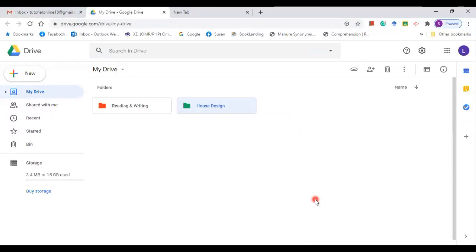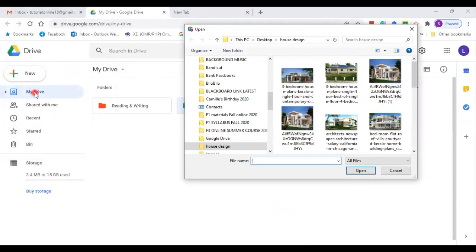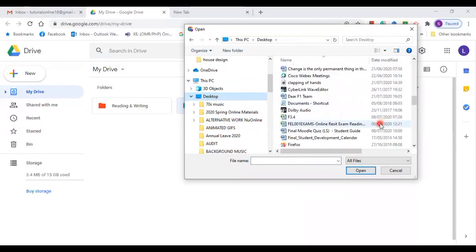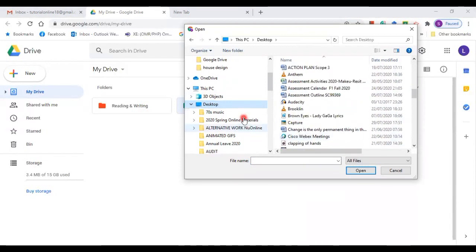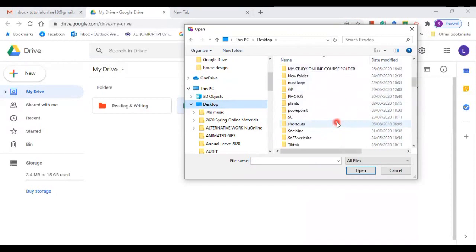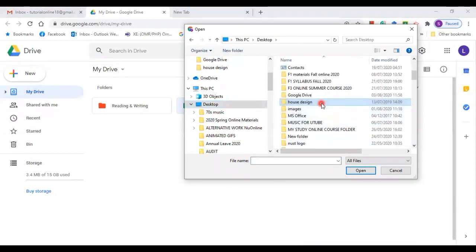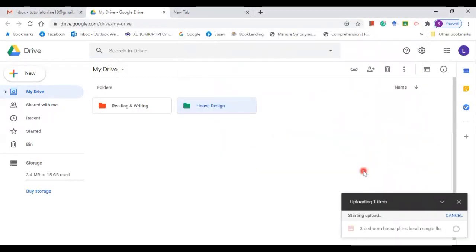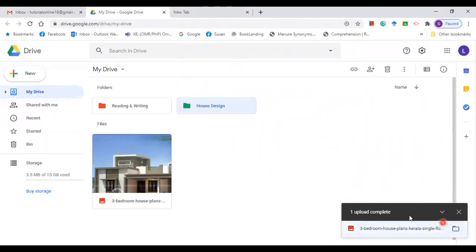Now, how are you going to collect files that you want to keep in a folder? The same process: go to the plus sign and click File Upload. It will take you to the place where you want to get the file. Let's say a house design file is on the desktop. Click Desktop, locate the file — here it is — and click Open to upload it.